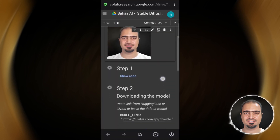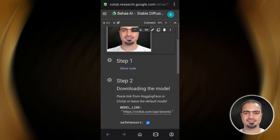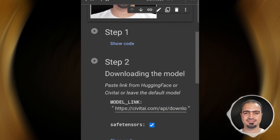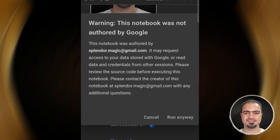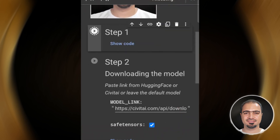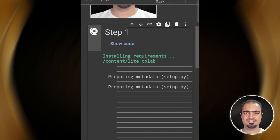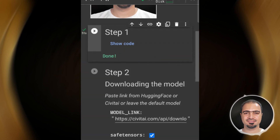It will appear to you like this. Run the first step, then press run anyway. Then it will start loading. When the step is finished, a small check mark will appear.